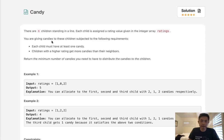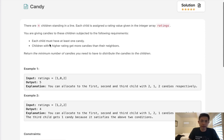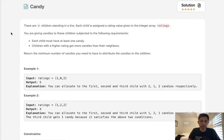You are giving candies to these children subject to two following requirements. Each child must have at least one candy, but children with a higher rating get more candies than their neighbors. Return the minimum number of candies you need to distribute to the children.